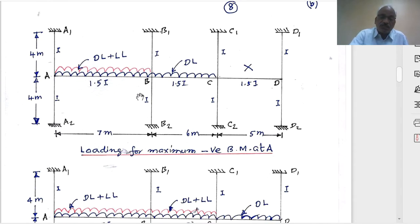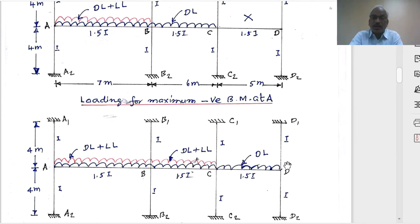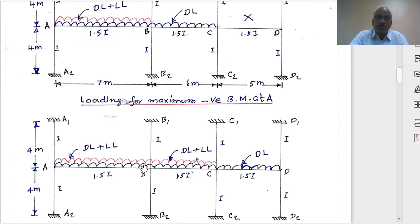Joint A has already been completed. For joint B, spans BA and BC will be loaded with live load and dead load, and CD will be loaded only with dead load. When considering joint B we consider two spans on either side: one span on the left and two spans on the right, so all three spans are considered.